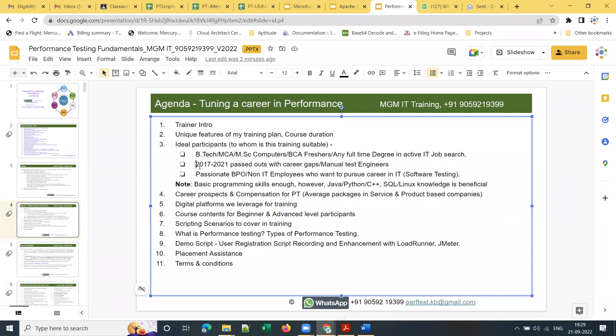Those from 2017 to 2021 passouts with career gaps and manual testers are also ideal. Manual testing is one of the best career options to transition from, since everyone is moving towards automation which requires strong programming skills. However, performance testing does not require programming knowledge — coding skills are not mandatory for a performance testing career.